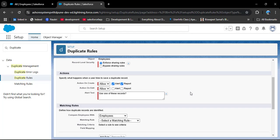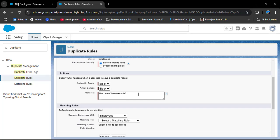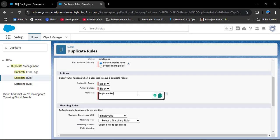In the Actions section, we have two options: Action on Create and Action on Edit. In the dropdown we have Block and Allow. If you select Allow, it will display an alert message that the record is a duplicate but the record will still get saved. As per our scenario, we don't want to save the duplicate record, so here I am selecting Block for both create and edit actions. You can also customize the alert text — I am entering 'Duplicate records'.